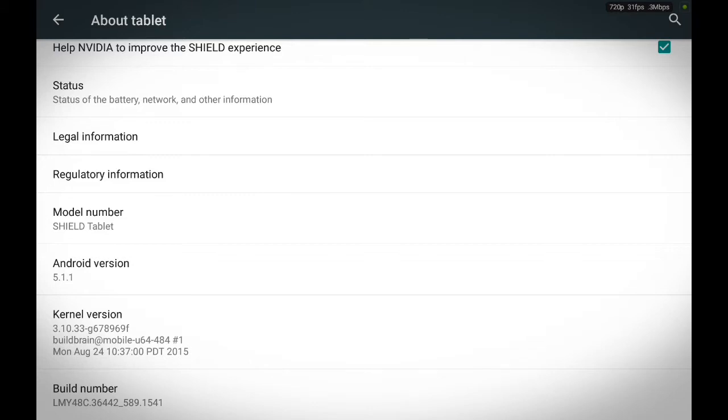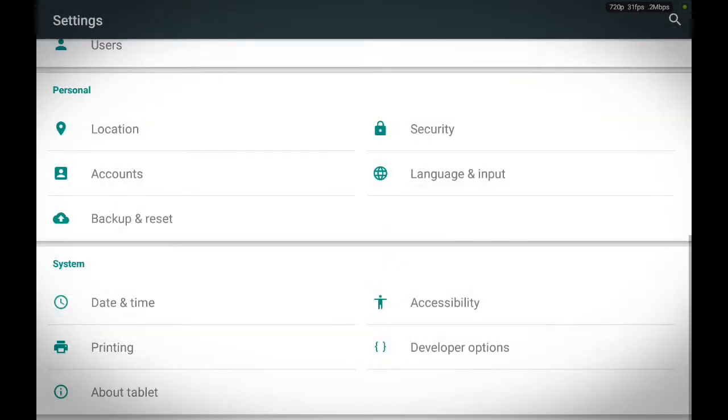I've already done this before so it says you're a developer. So we're going to go back and you should see Developer Options already enabled. Go ahead and touch it.